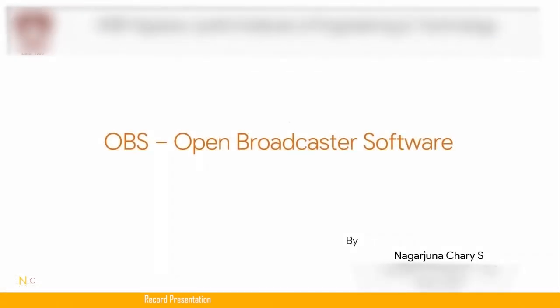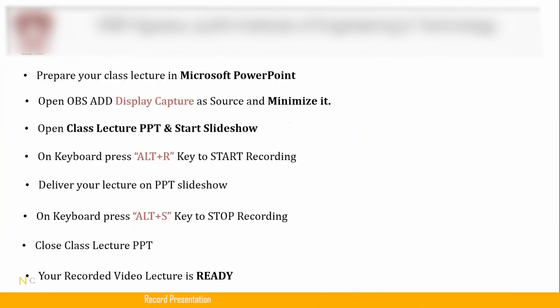Now, before you start, you need to initiate your screen capture, that is OBS screen capture, by pressing Alt+R. Now I have initiated the record. Now you're good to go. You can start the presentation and you can explain your content, you can give a voice.